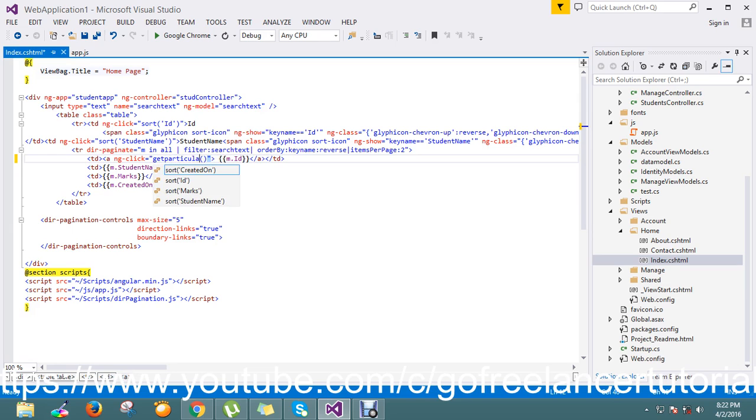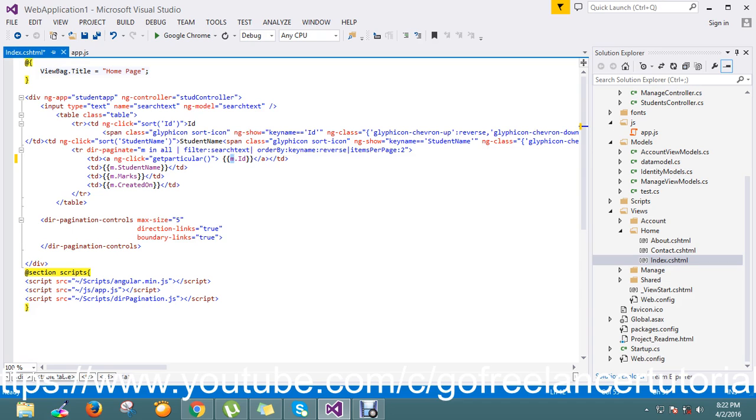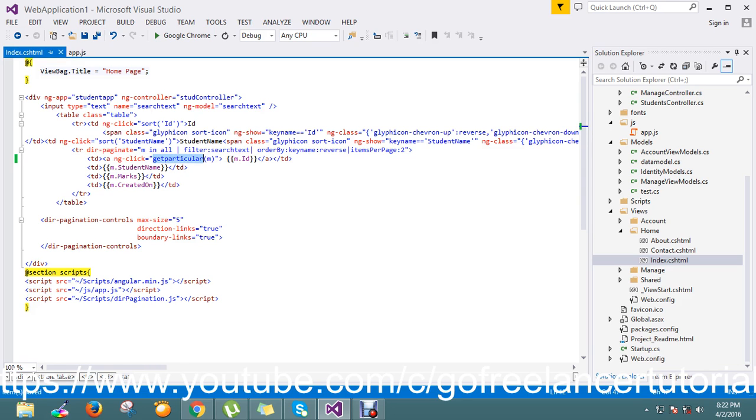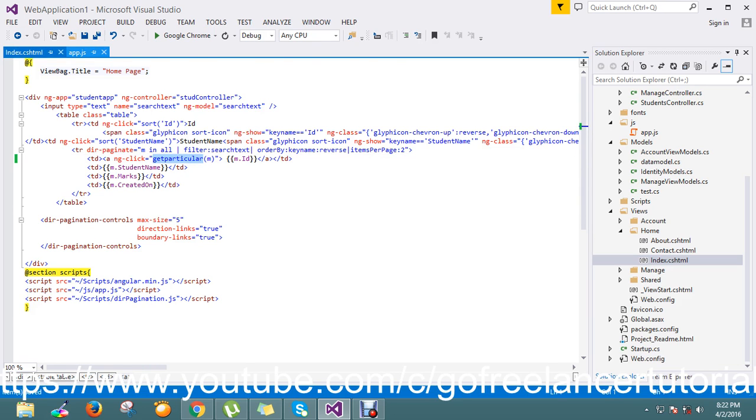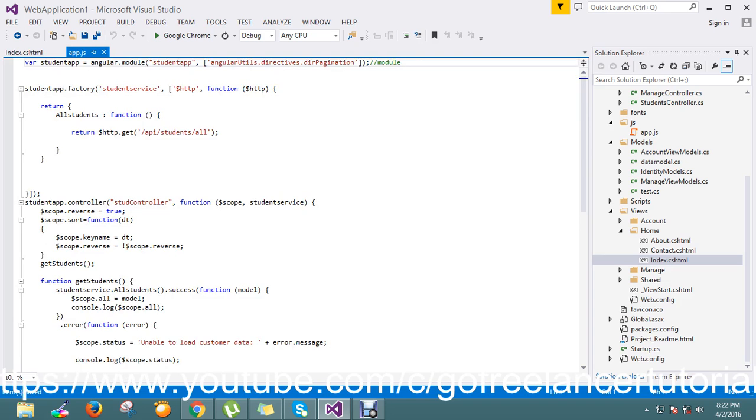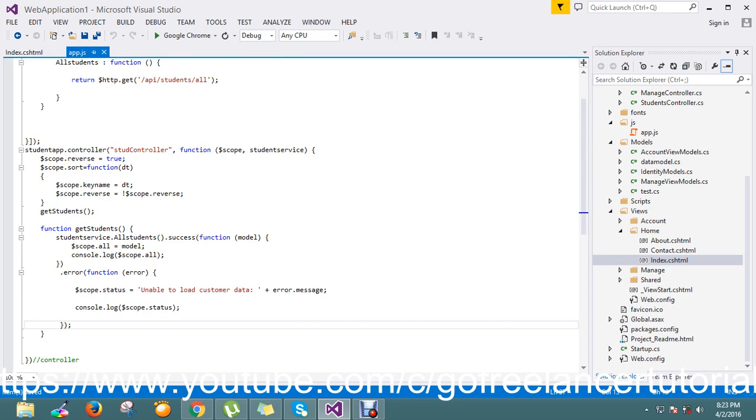Here I pass my model instance M. Now I just go and create my getParticular scope in my controller next to this function.